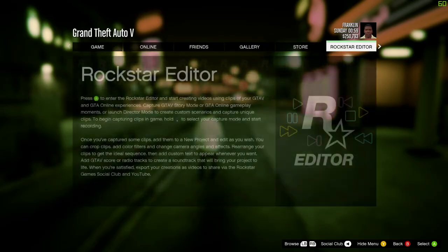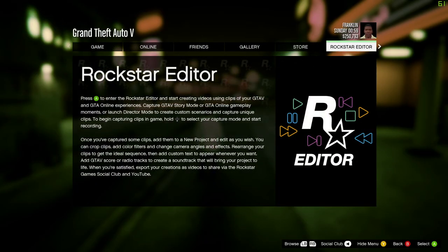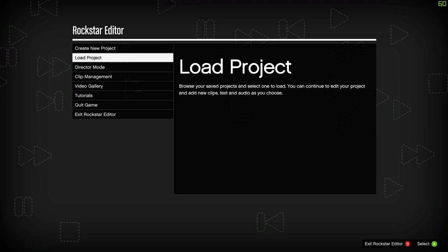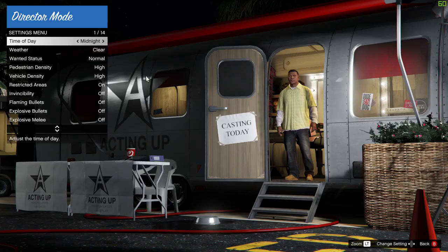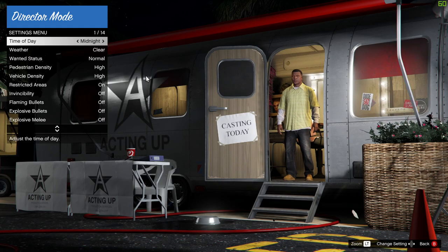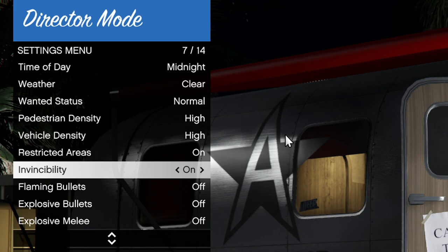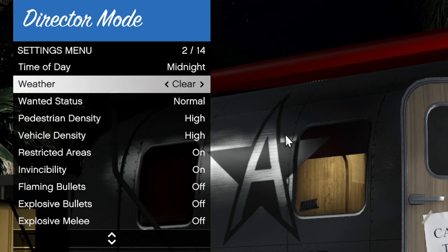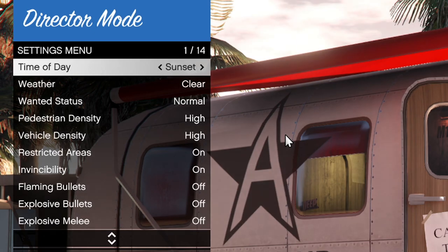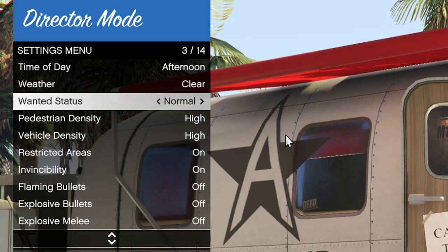Instead you have to go to the director mode in GTA 5 and enable invincibility here. Now you don't have to use god mode at your mod menu anymore, but you can still fall off your vehicle, because anti-fall is only for noobs.